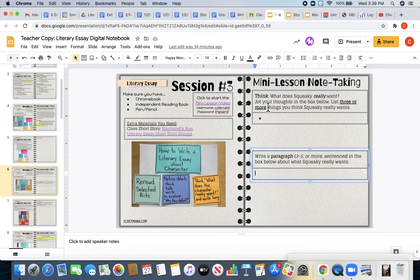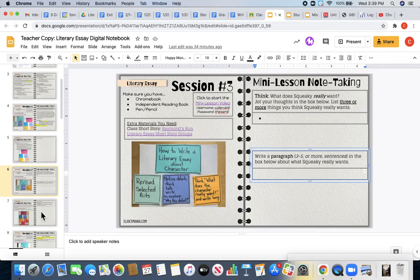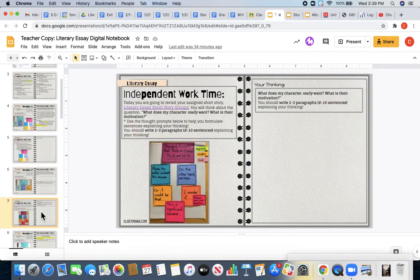Once you have finished both of those boxes and watching your mini-lesson video, you are going to dive into your independent work time.